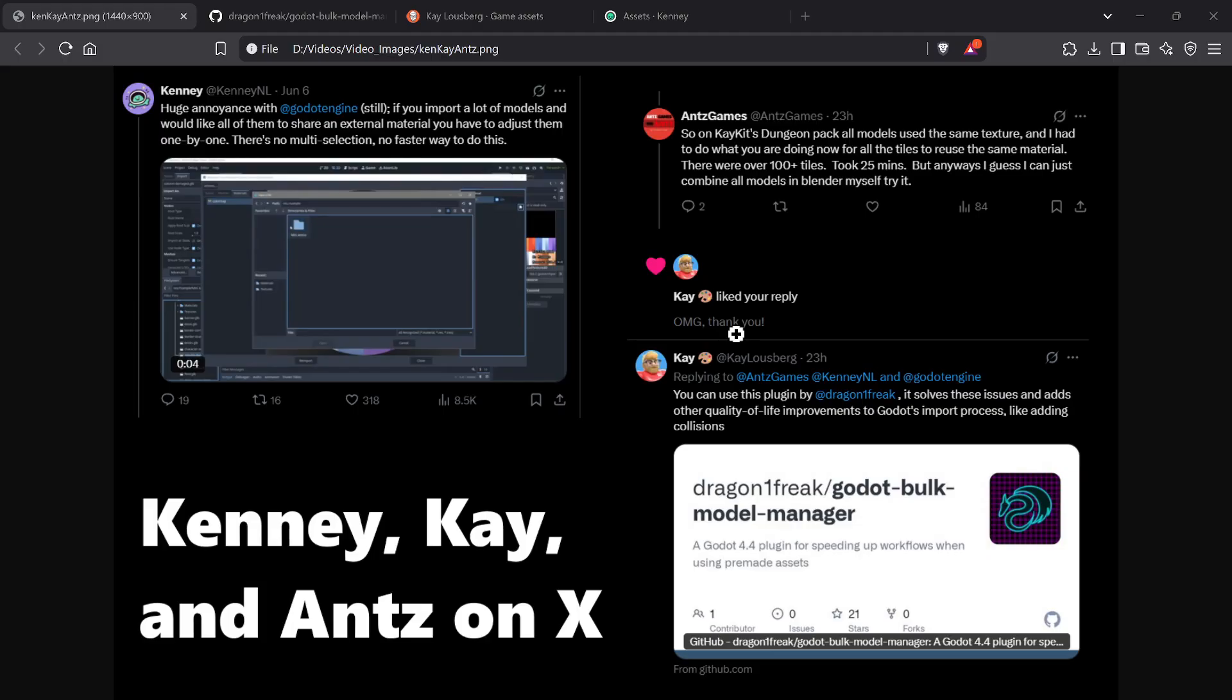With Godot 4, you have to manually assign shared materials or extracted materials one by one, and you can't do it in bulk. Unfortunately, in version 3 of Godot you could do that in bulk, and for some reason it's gone. I chimed in and said I had to go through the exact same thing in a recent game jam.